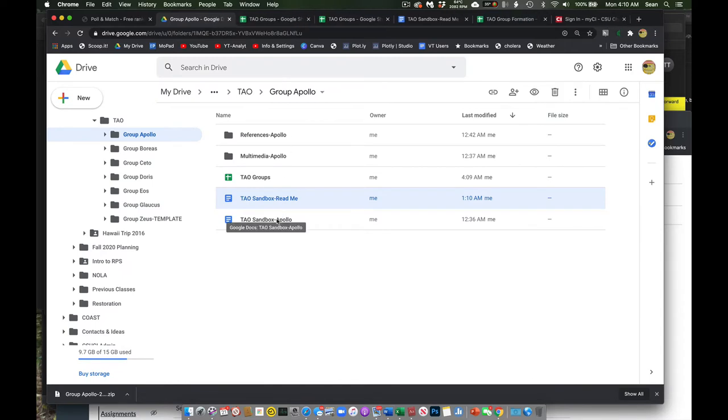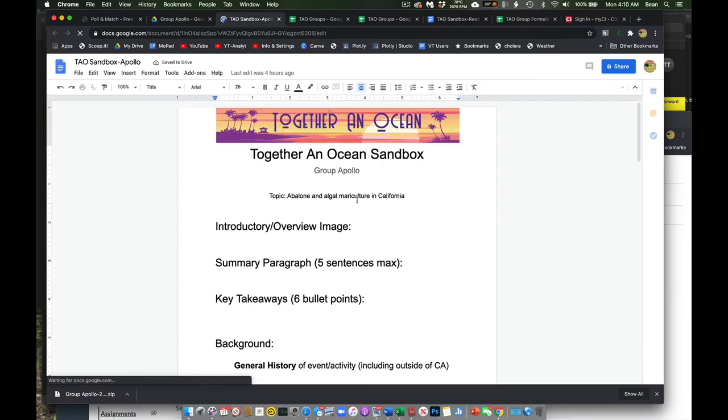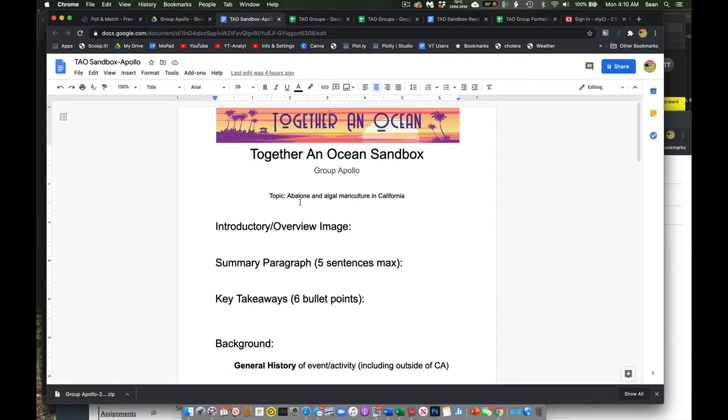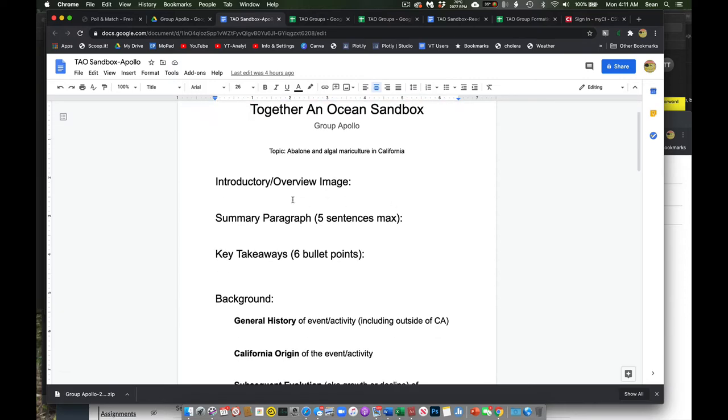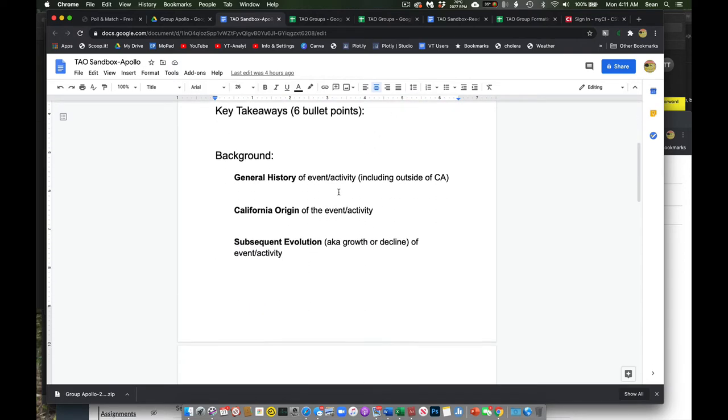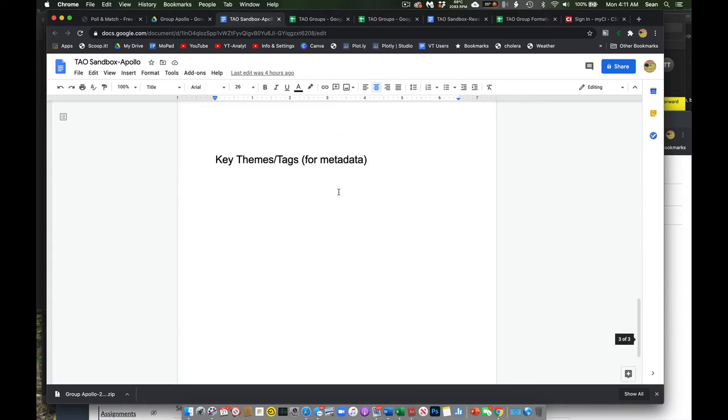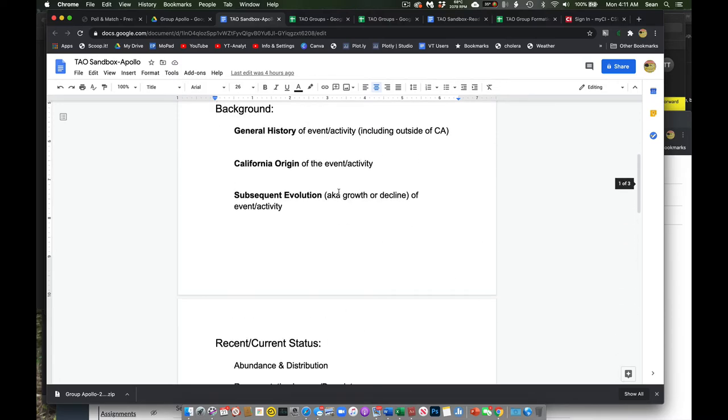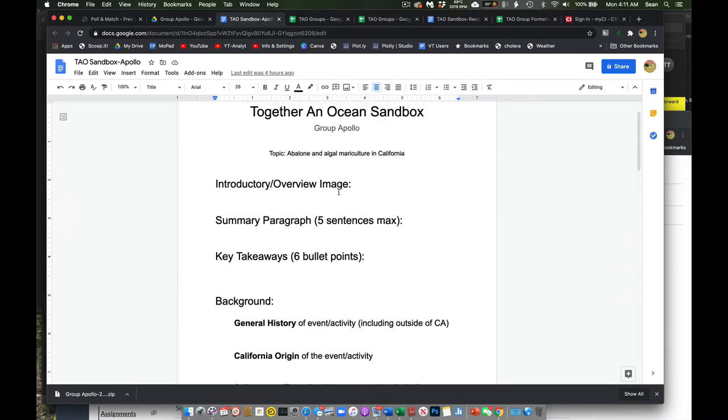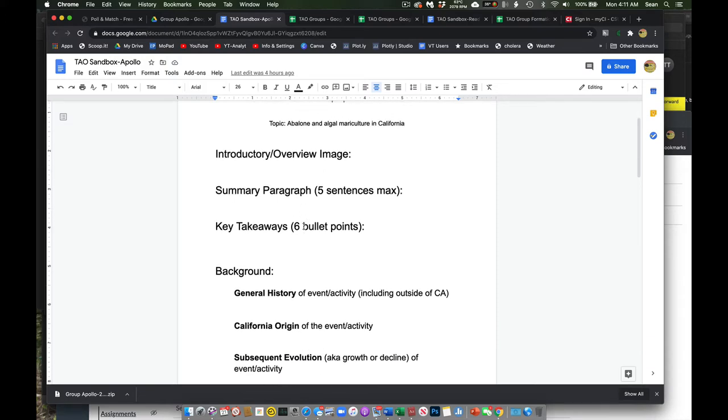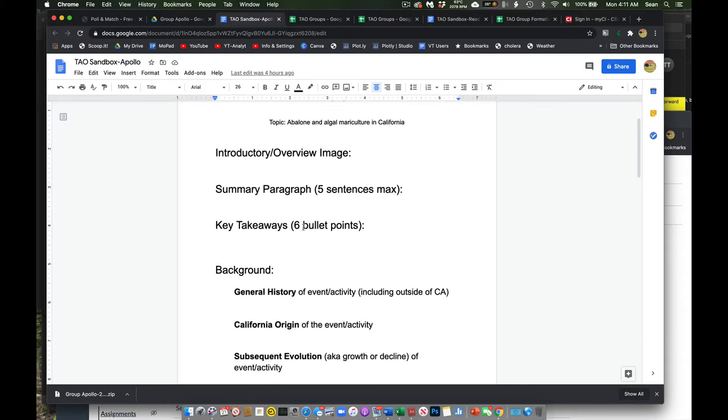And then the main thing here is this Google Docs sandbox. So if I click this, this happens to be group Apollo's. They are working on abalone and algal mariculture in California. And I've given you guys the elements that I think are good starting points. So everybody's going to have some introductory or overview image. Everybody's going to have some brief paragraph summarizing your case study.